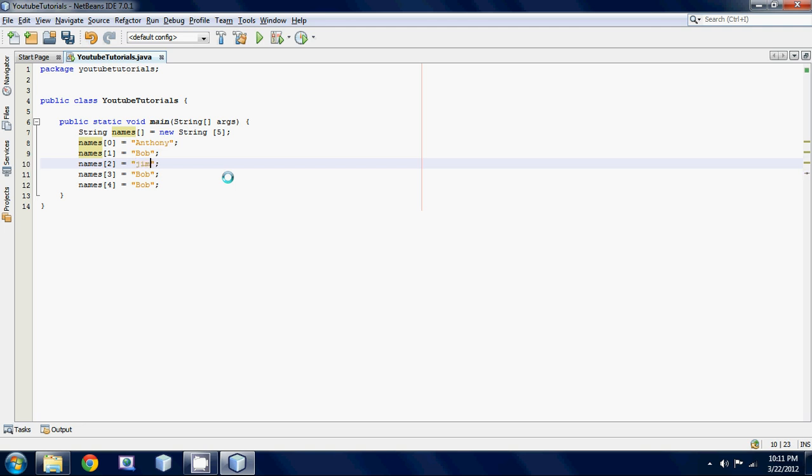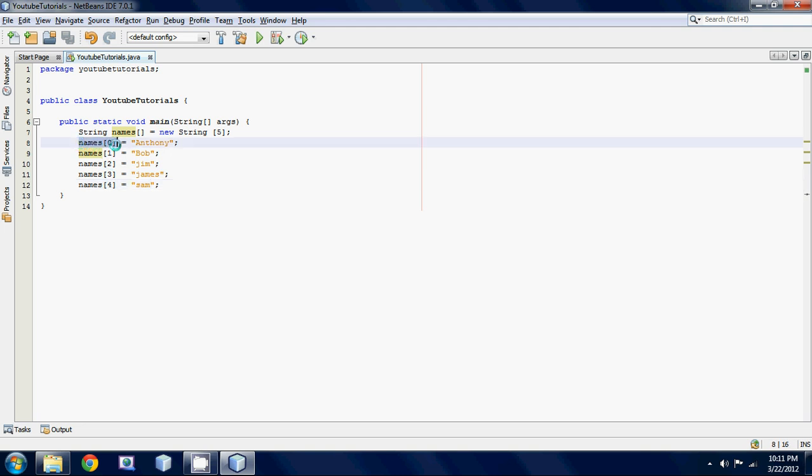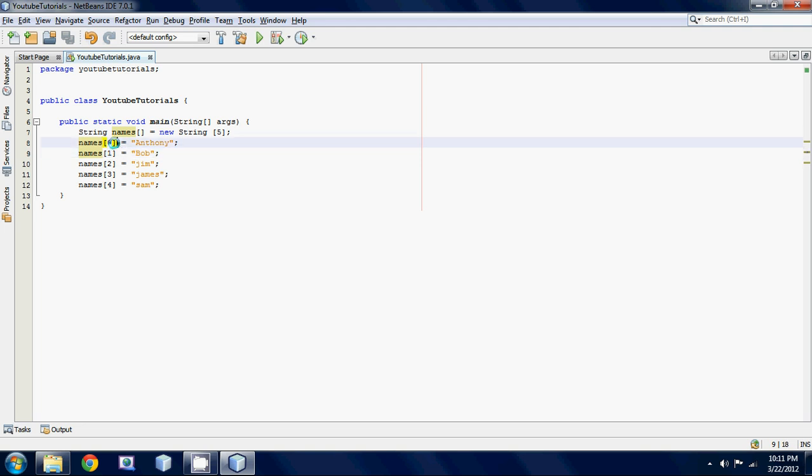Now we have five different names stored in one array and we call each one of these variables elements and these things right here are called indexes this is basically how you reference certain elements in an array.